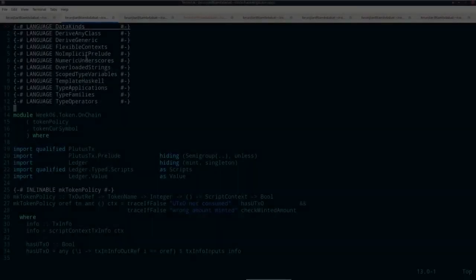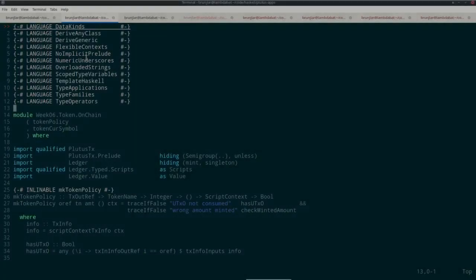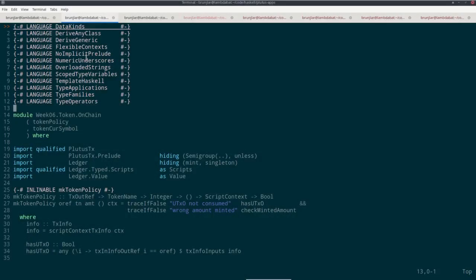Welcome to the sixth lecture of the Plutus Pioneer program. In this lecture, I want to give a complete walkthrough, starting with writing on-chain code, then going to writing off-chain code, and finally showing how to interact with that code on the Cardano testnet.